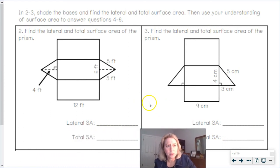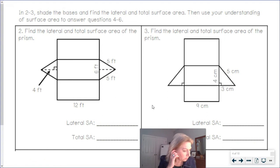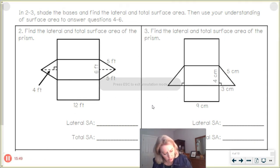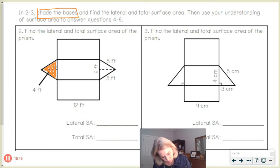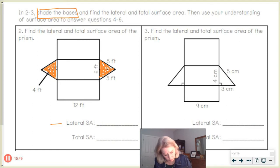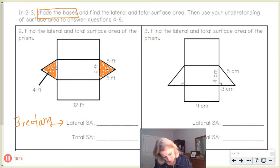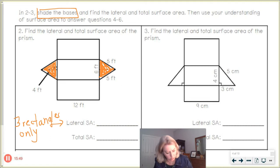Shade the bases and find the lateral and total surface area. So for lateral surface area, we are not including the bases. Here's one base, and here's the other base. That means we need only three rectangles.